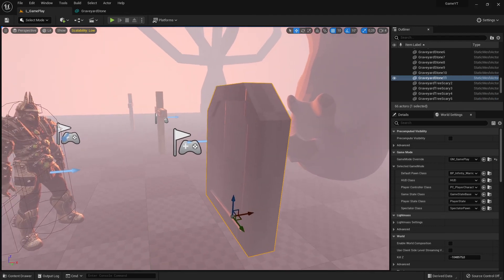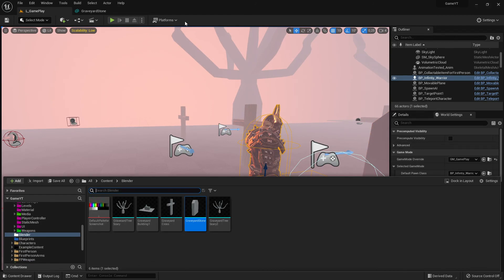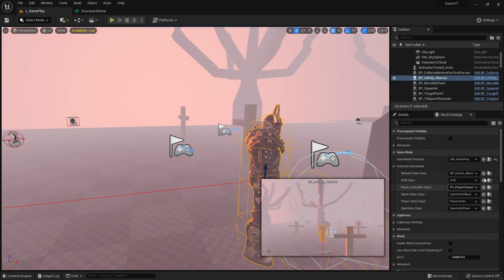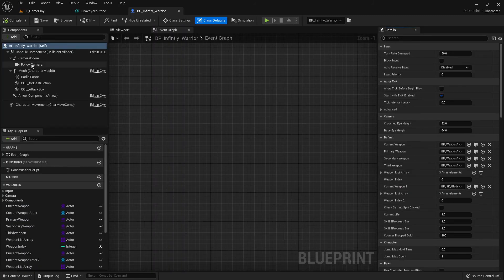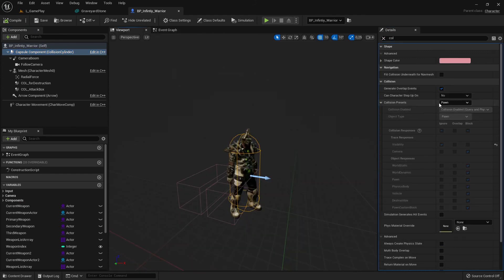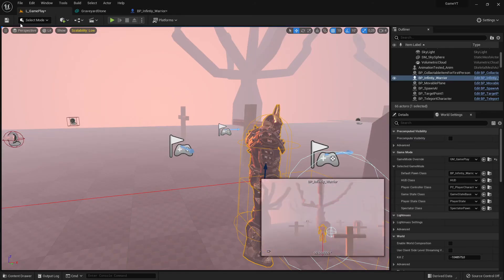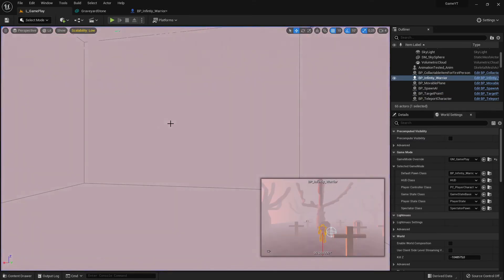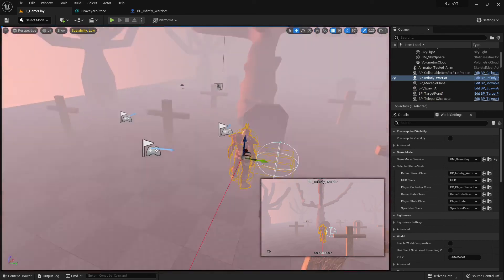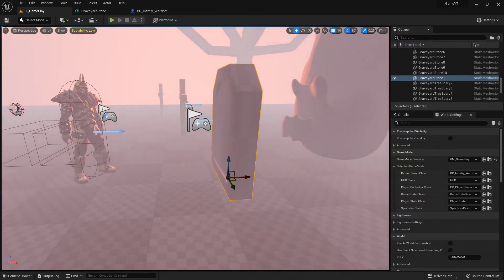Let me prove that 'Block All' doesn't actually block all. I'll open my character and go to its collision settings and set it to 'No Collision.' Even though the stone says 'Block All,' it will not block my character. Compile and save — and you can see my character is falling and still passes right through the stone even though it says 'Block All.' This is exactly what we will learn in the next video.